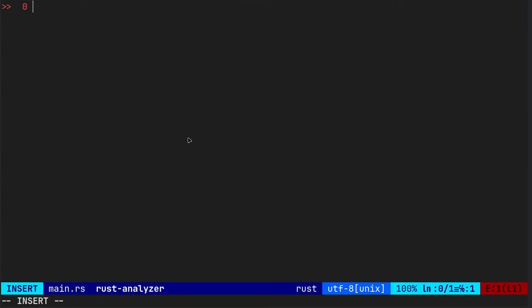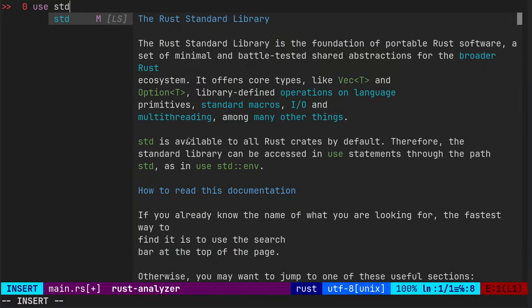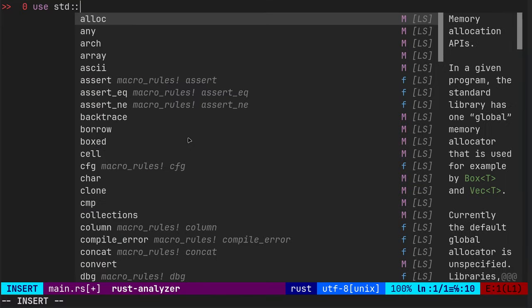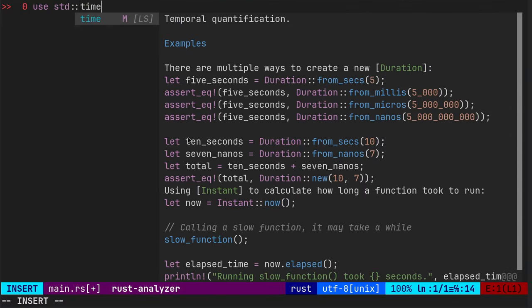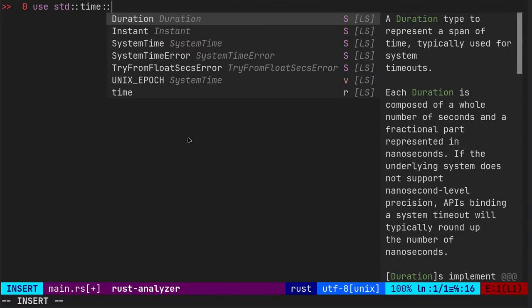Right, save that. Okay, so use standard time.